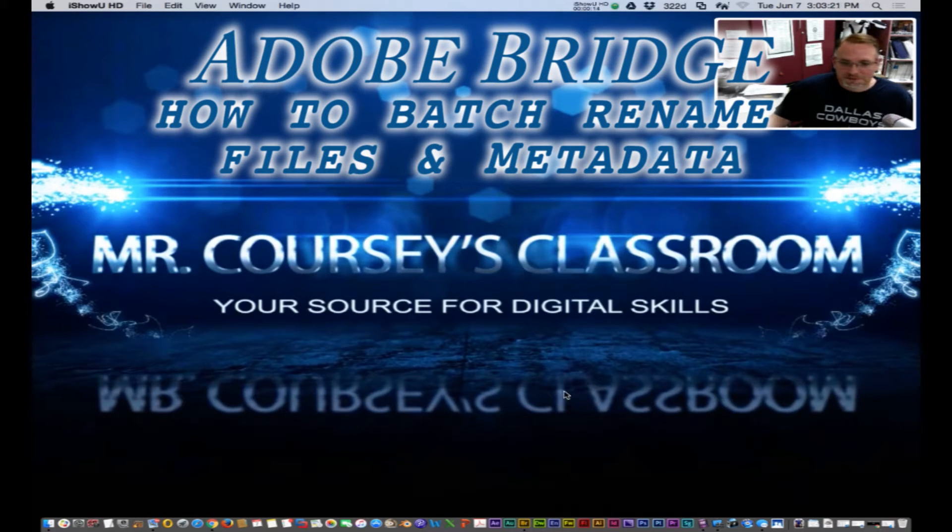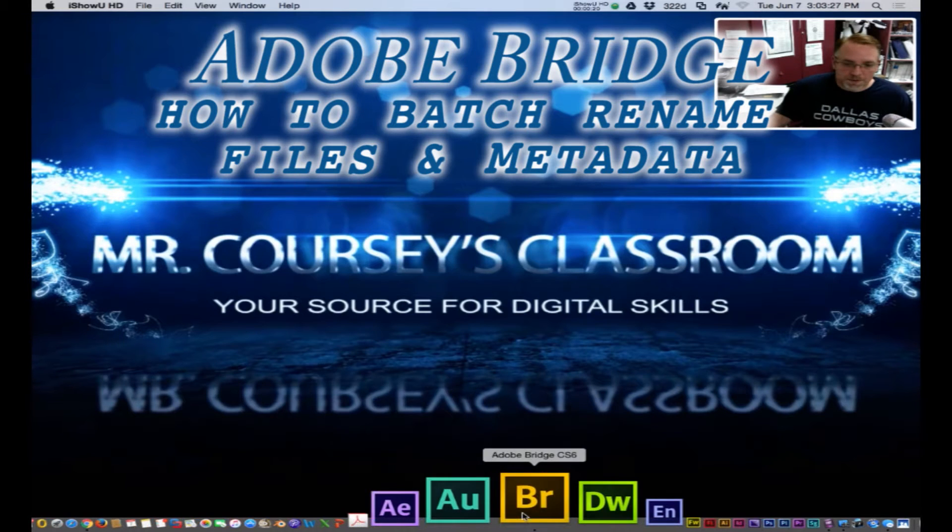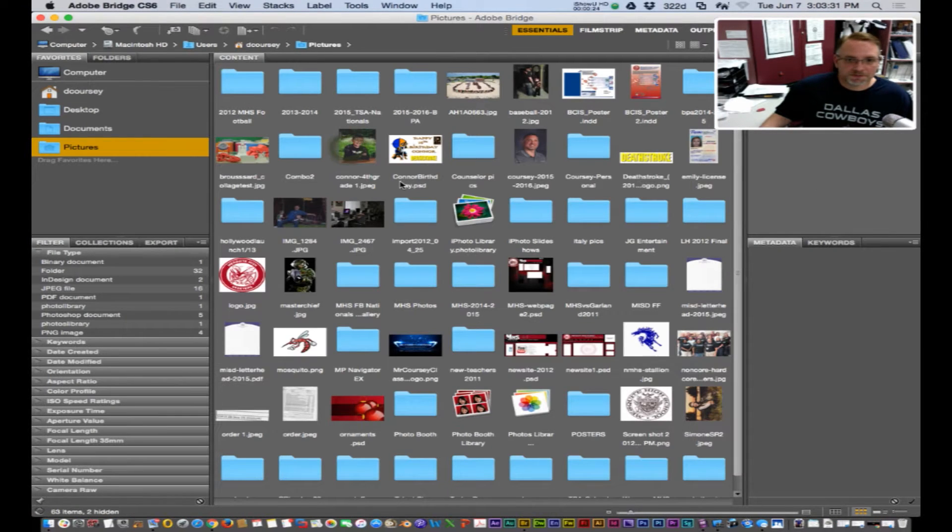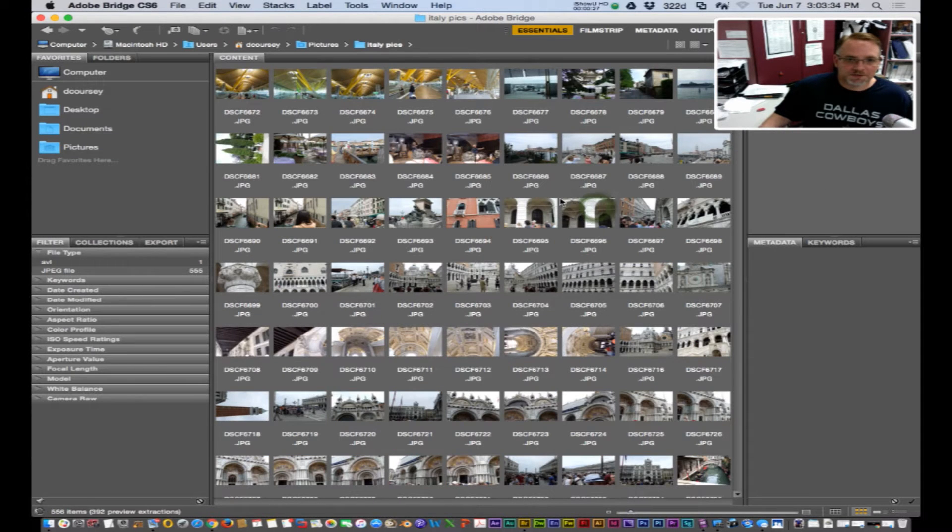Let's get started. First thing you're going to do, open up Adobe Bridge, go into my pictures file and I have some pictures of Italy.